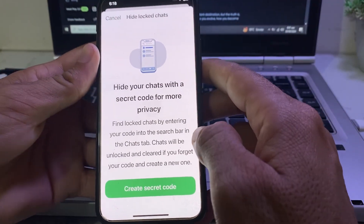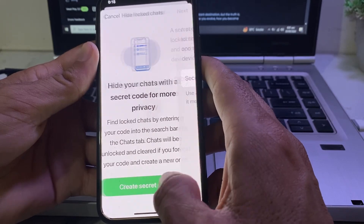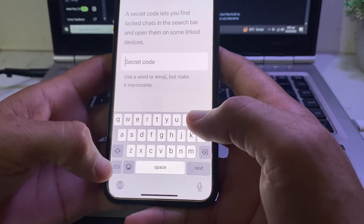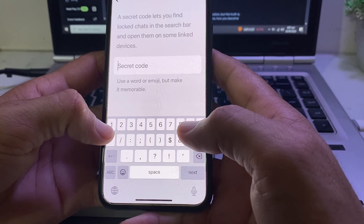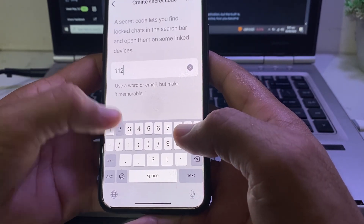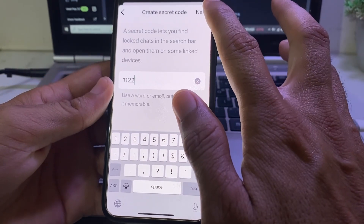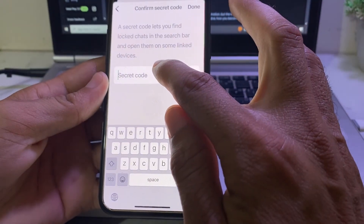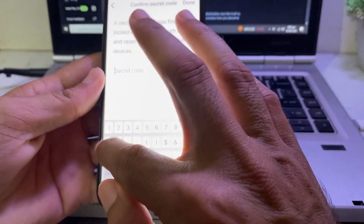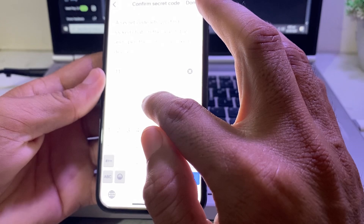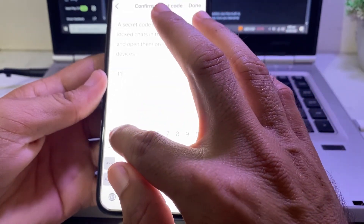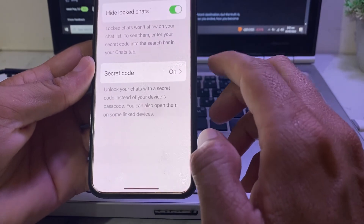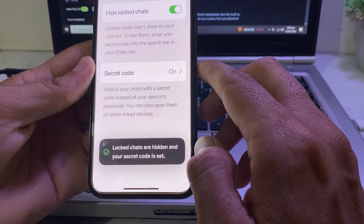Turn on the 'Hide Locked Chat' toggle, then turn on the second toggle as well. After that, you will be asked to enter a secret code. Enter your secret code, tap 'Next,' then enter the secret code again to confirm, and tap 'Done.'